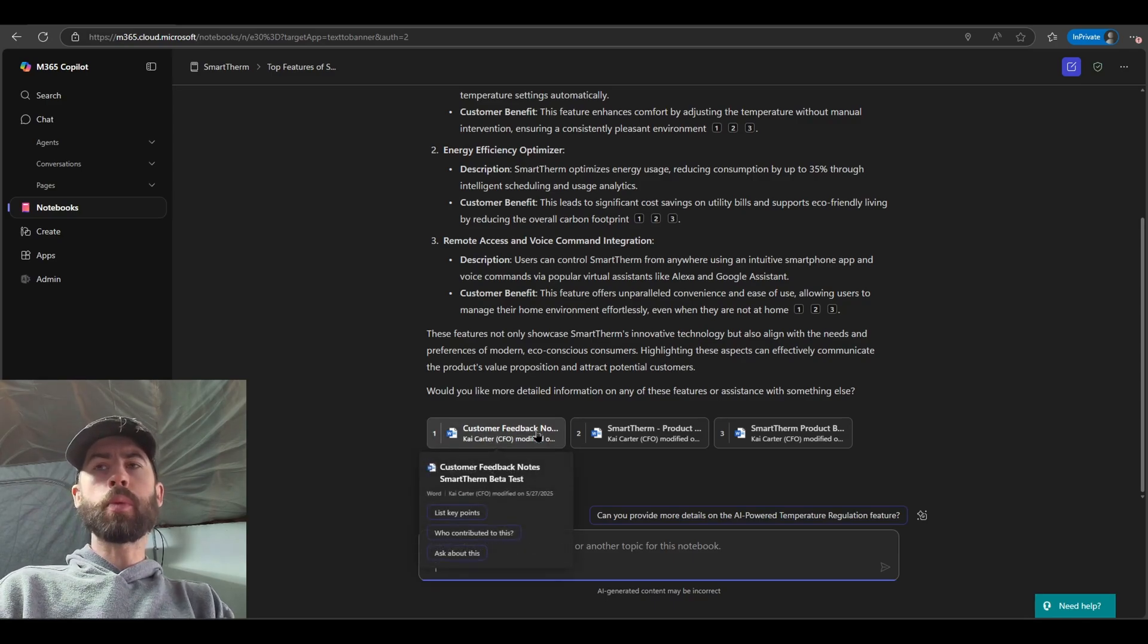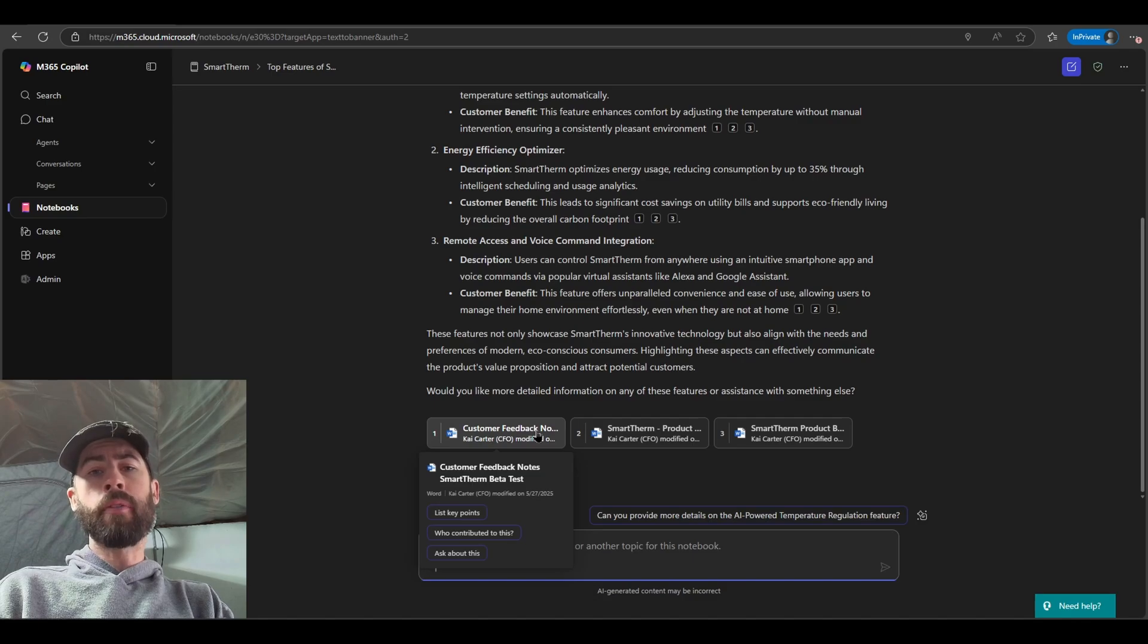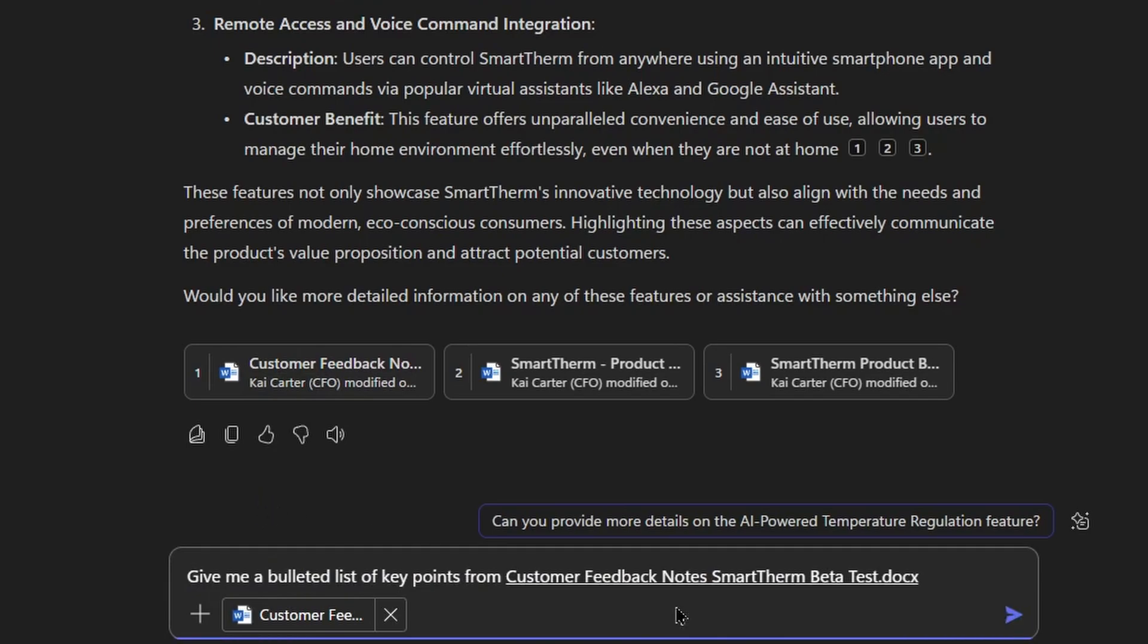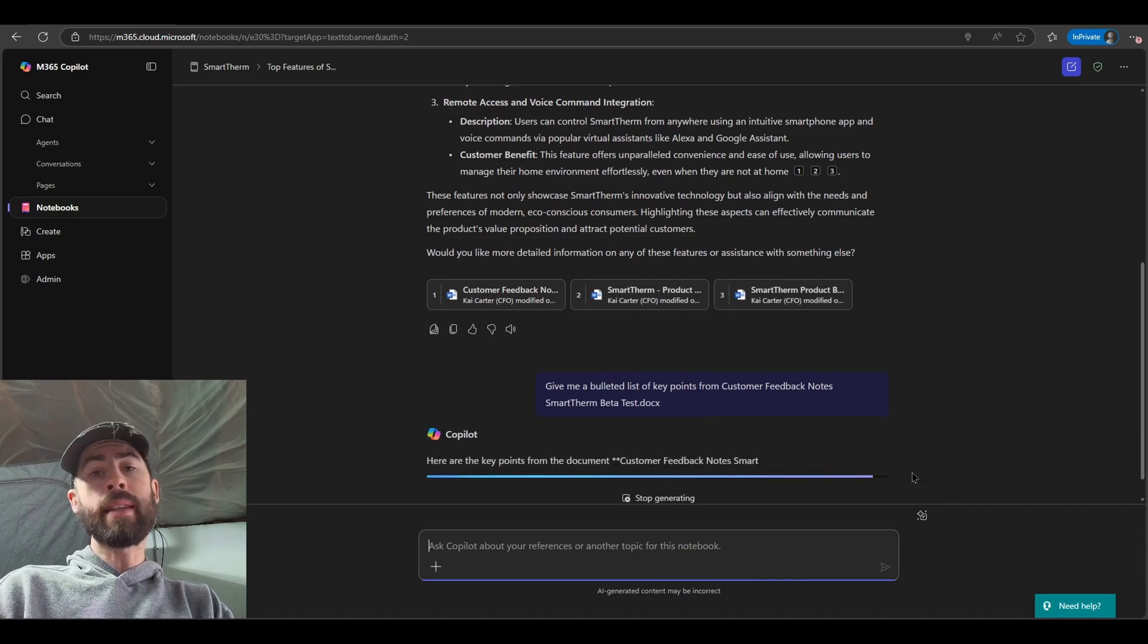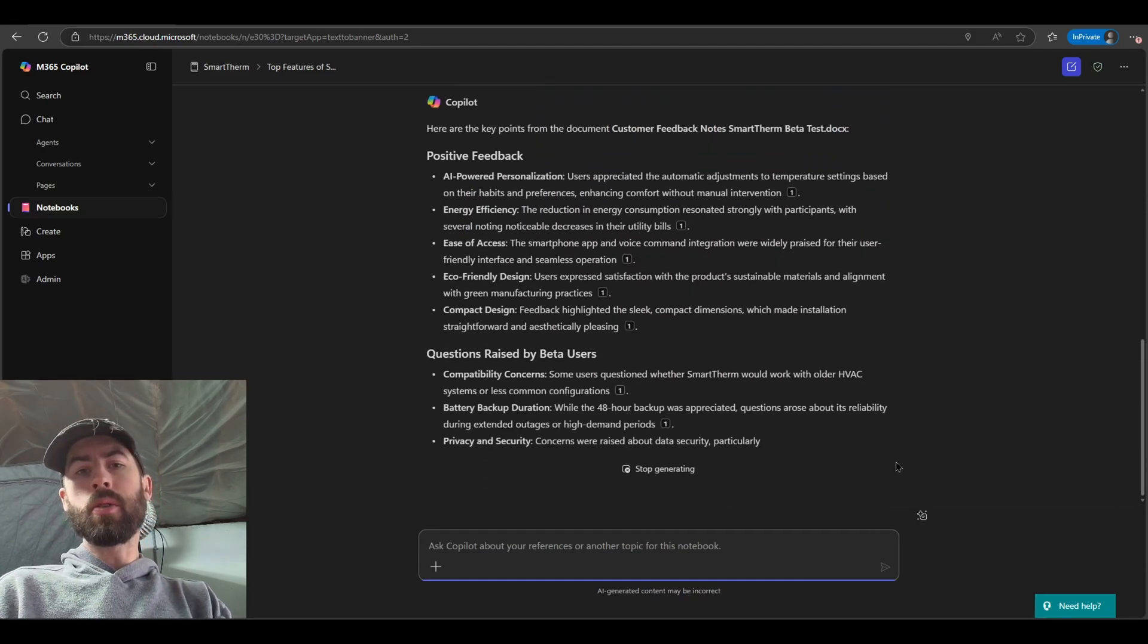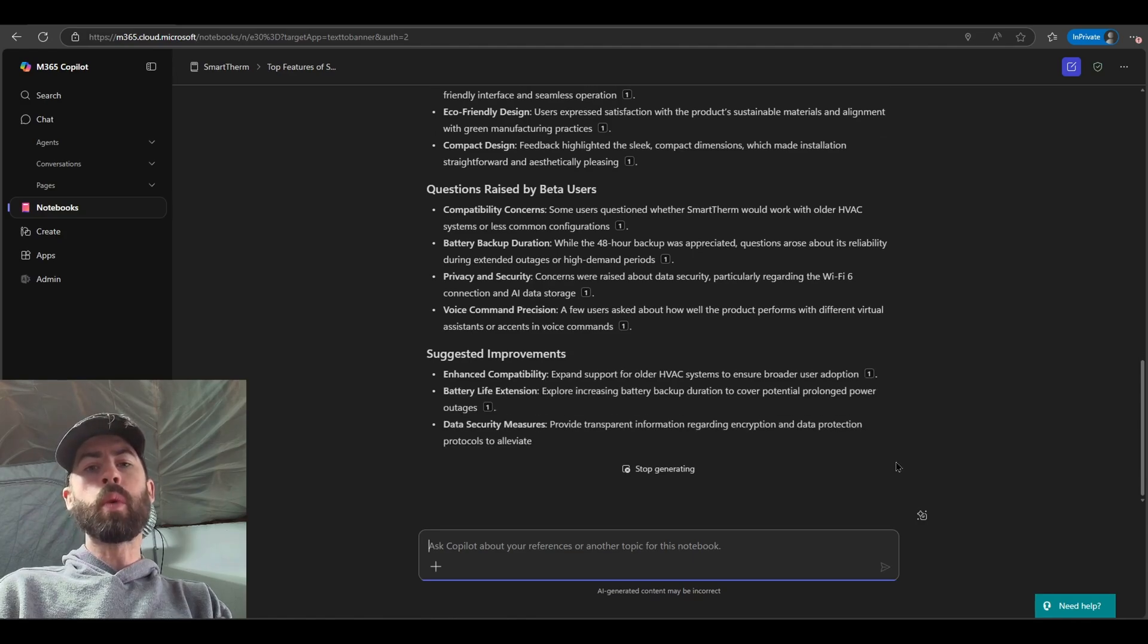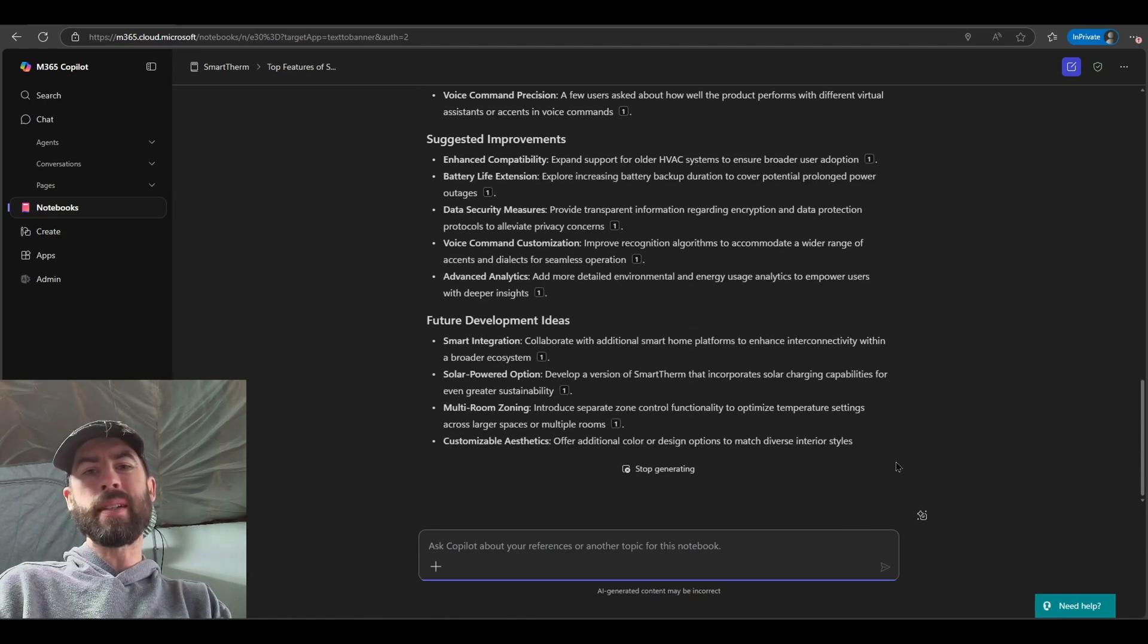Also some new updates we're adding when you hover over the reference files. In case you want to know a little bit more about those reference files, you can directly hover and choose particular prompts we make available, such as maybe I do want to understand a little bit more about this customer feedback notes based on the initial beta tests. I can list key points, give me a bulleted list of key points from that particular document, and have Co-Pilot in this notebook directly provide me the key points. This allows me to educate myself and become more knowledgeable on what exact content I'm referencing, in case maybe I don't know all the data that exists within.